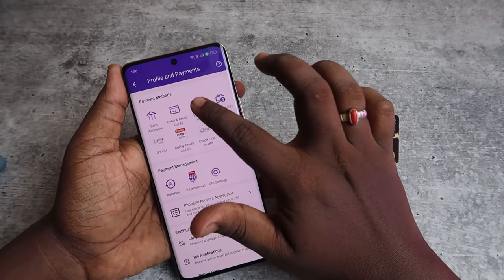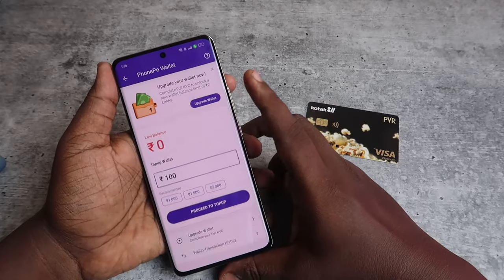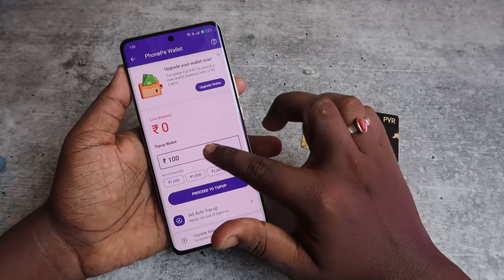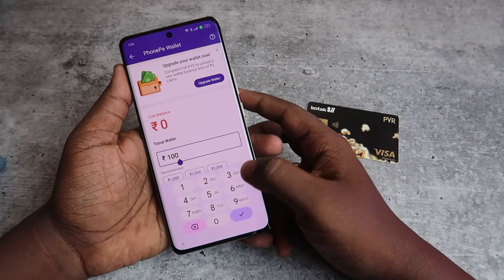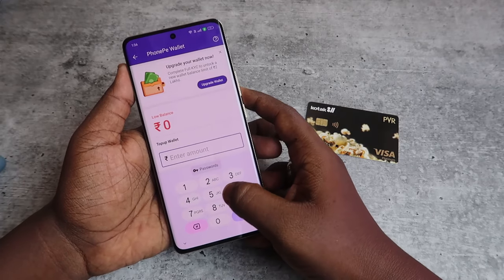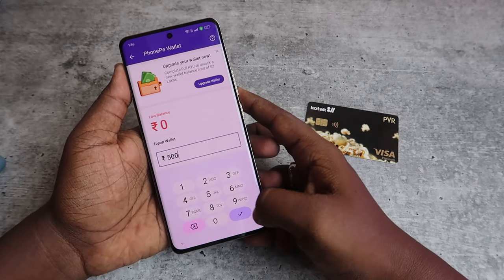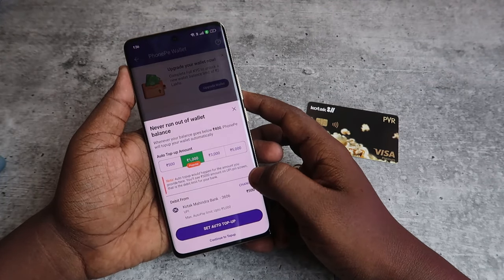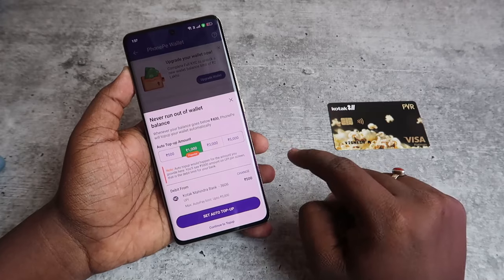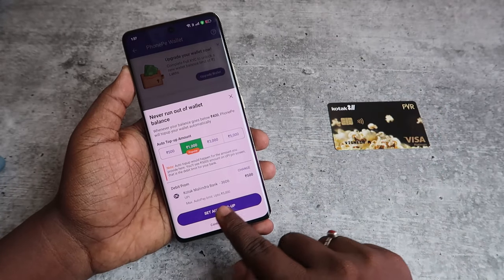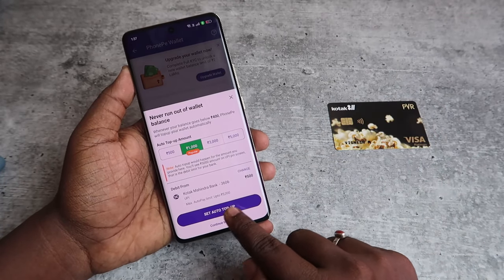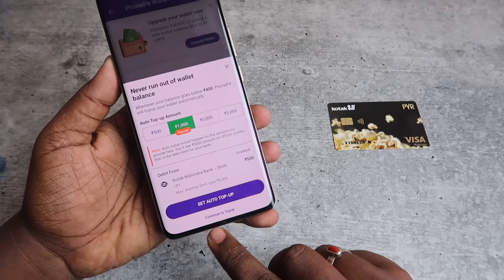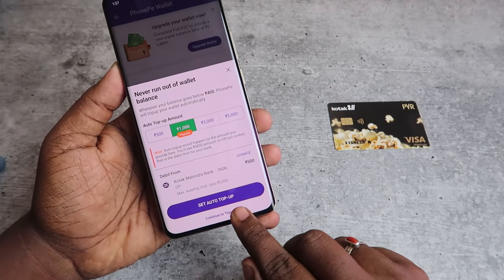Once you've done the minimum KYC, click on the PhonePe Wallet. You can top up the wallet for up to 10,000 rupees — enter the amount you want and click Proceed to top up. You can also set up auto top-up by clicking on Set Auto Top Up, or click Continue to Top Up.